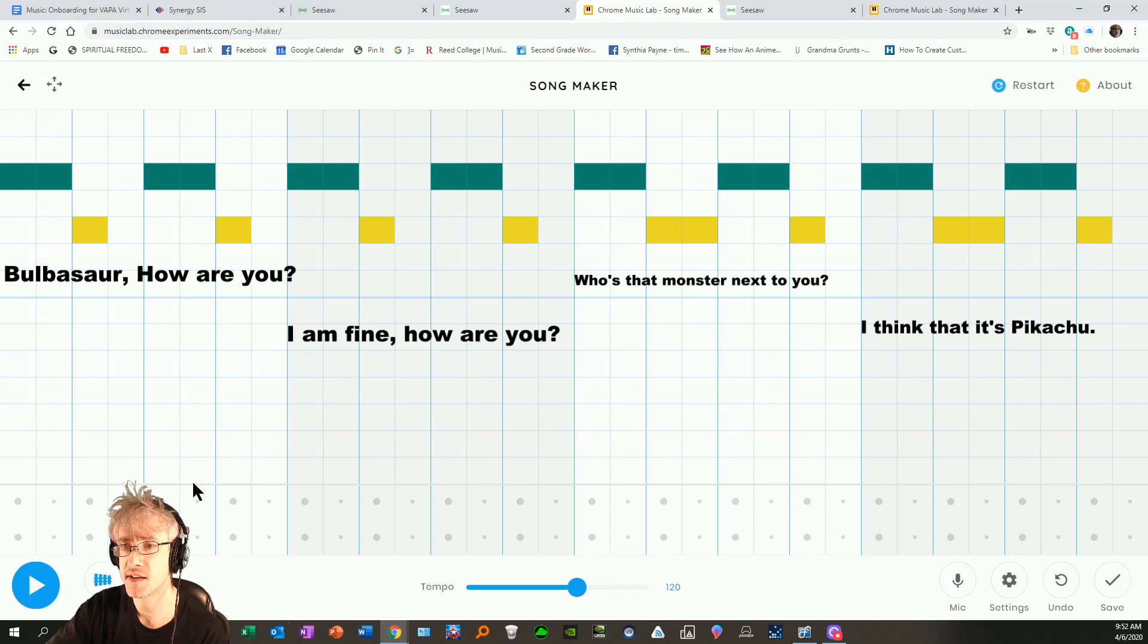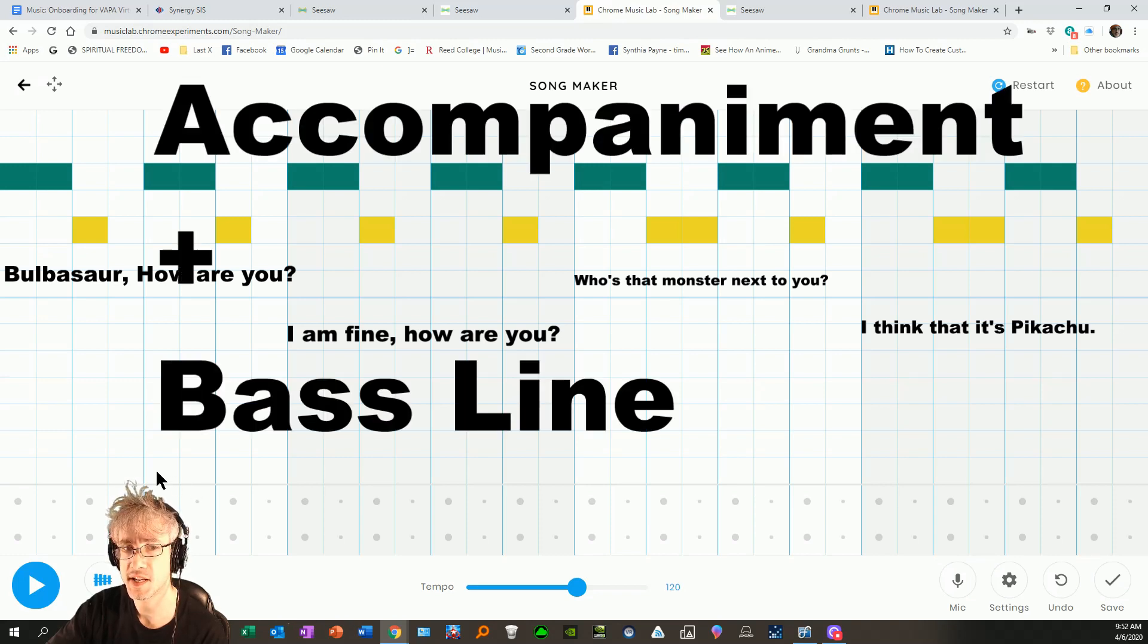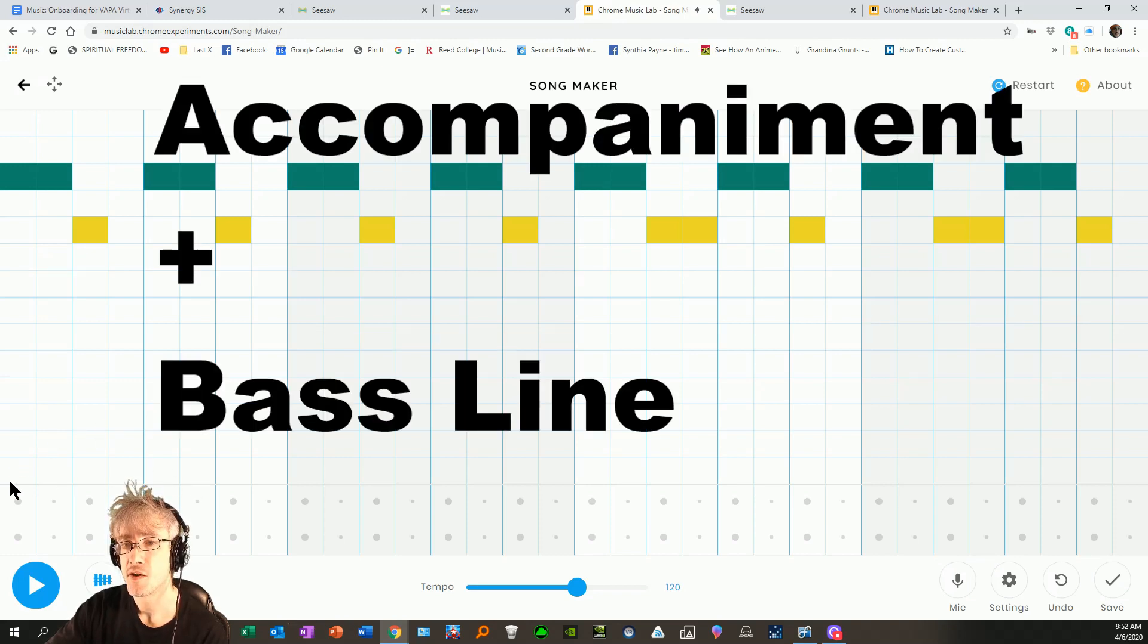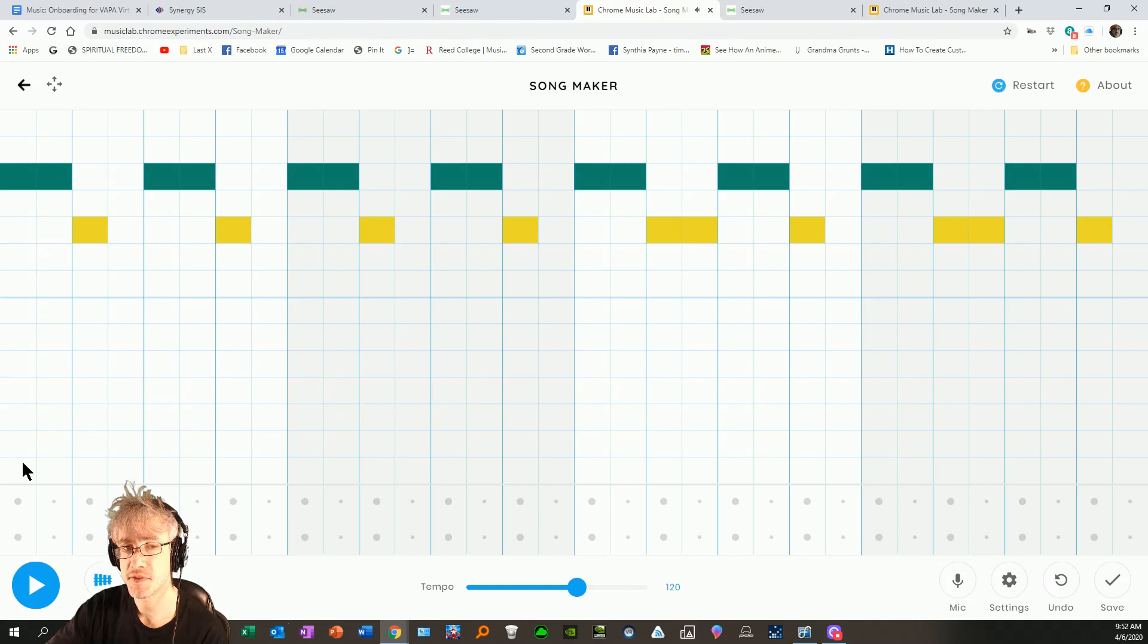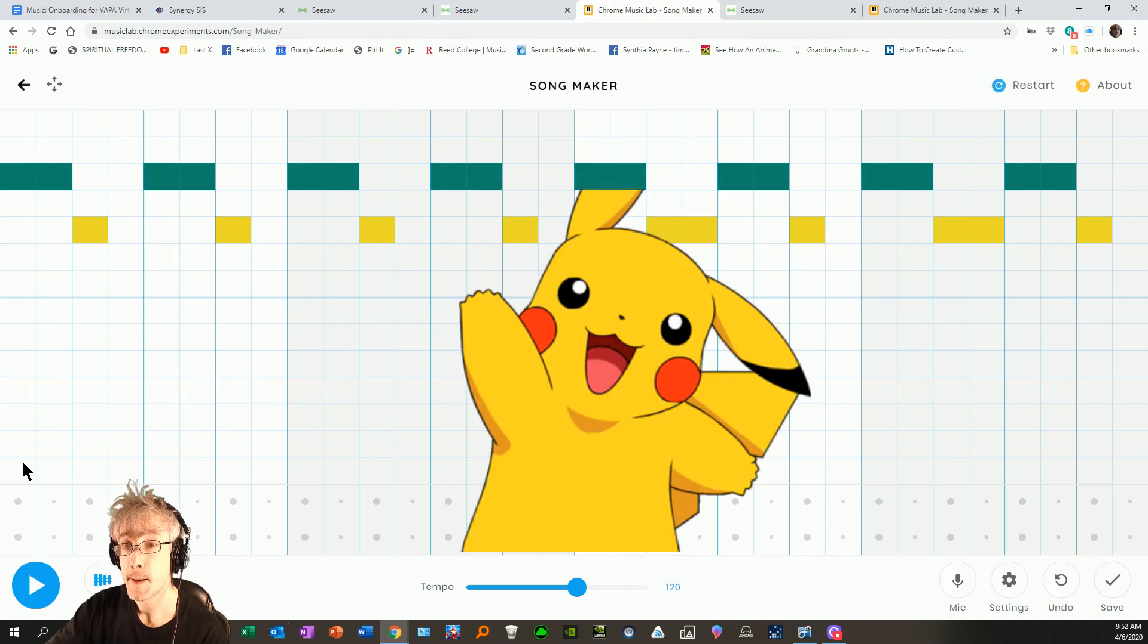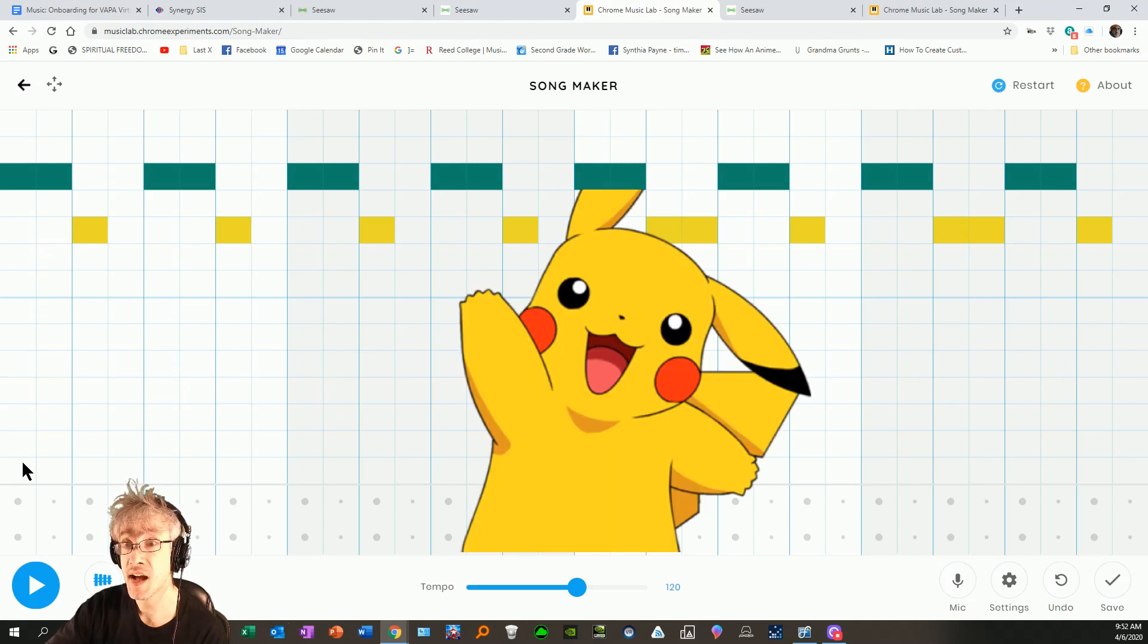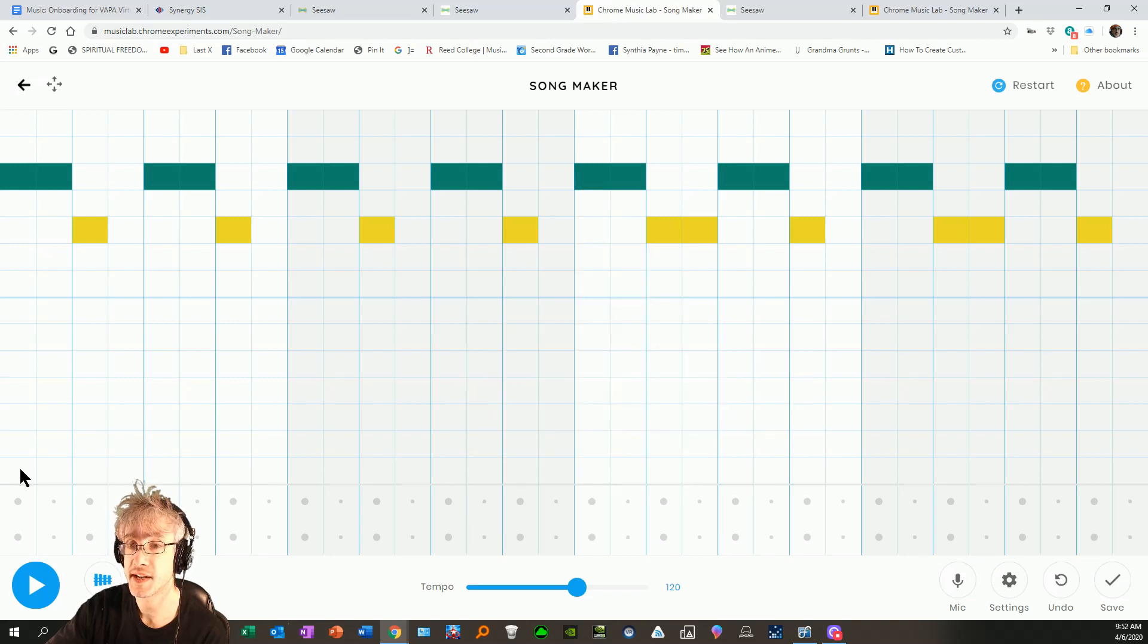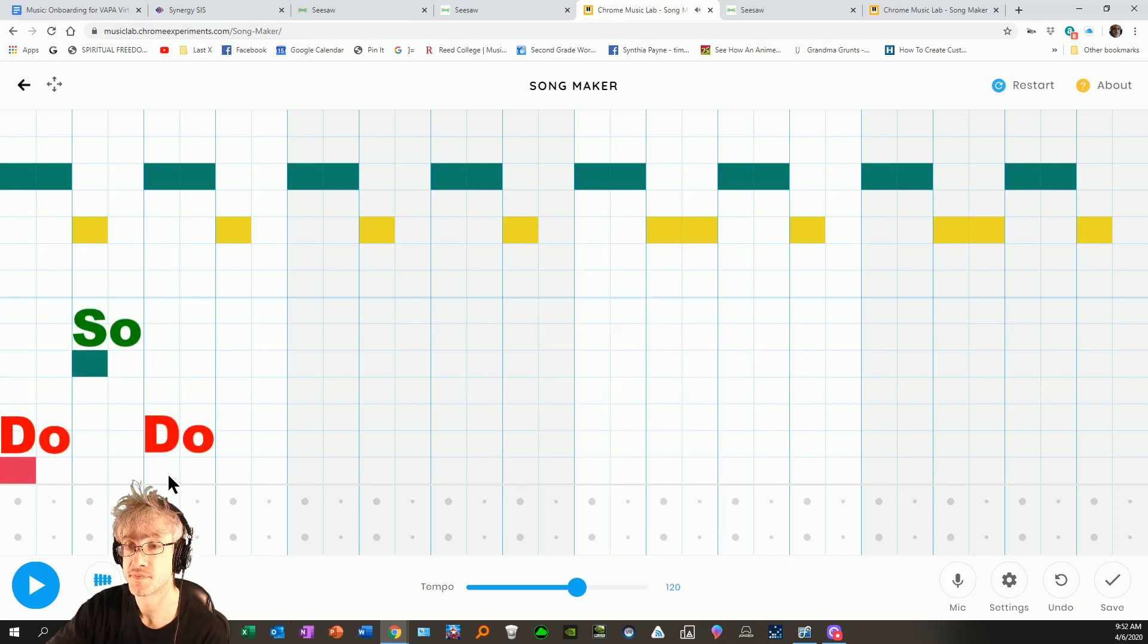Let's add our accompaniment and baseline. Remember, the accompaniment for this is Pikachu, Pikachu, and we're going to write that out here.